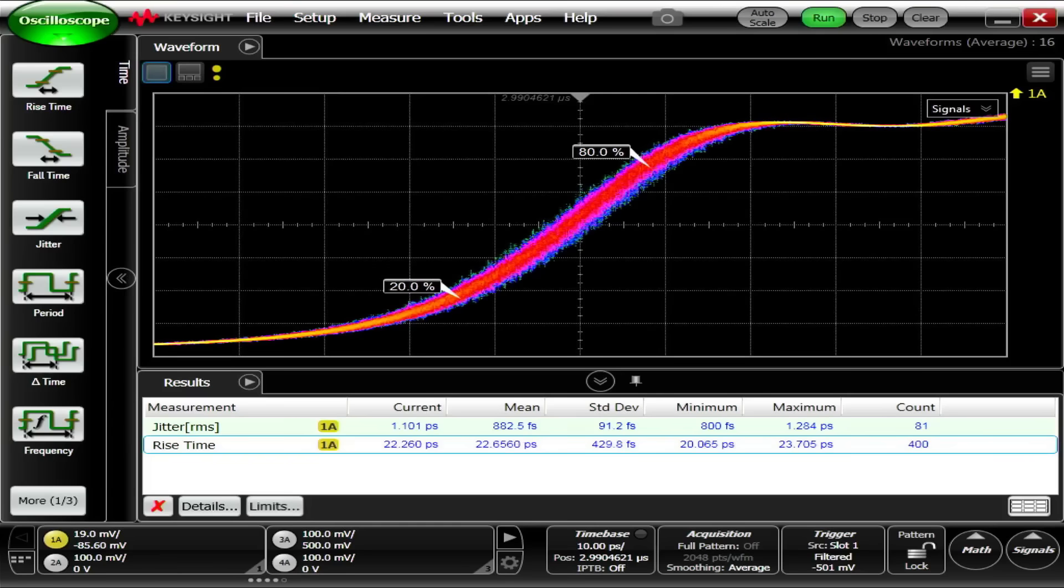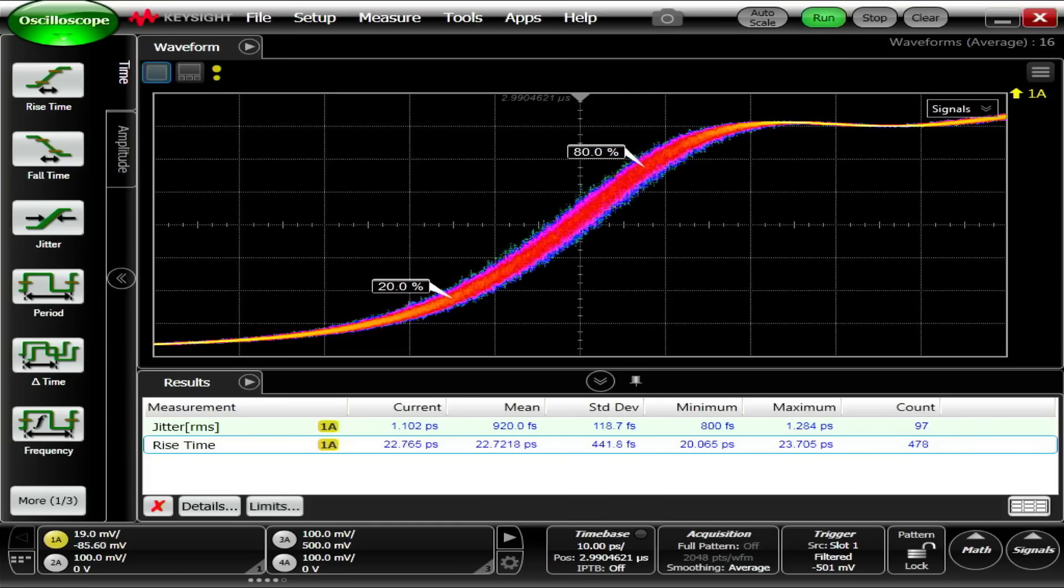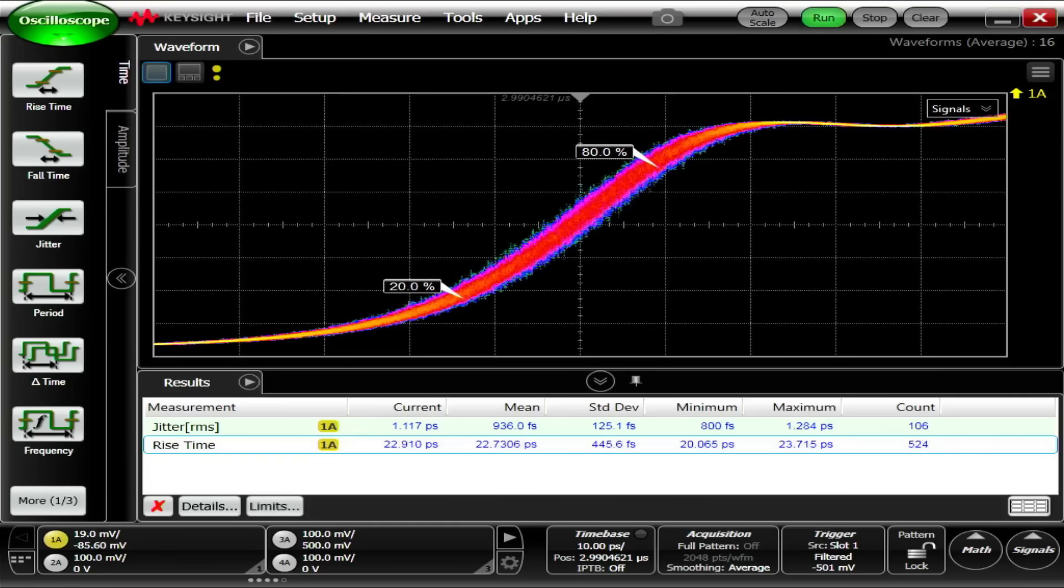And you can also do a jitter measurement here. We've got one picosecond. The mean is 914 femtoseconds. Yeah, that's pretty cool. So this box can do a lot.